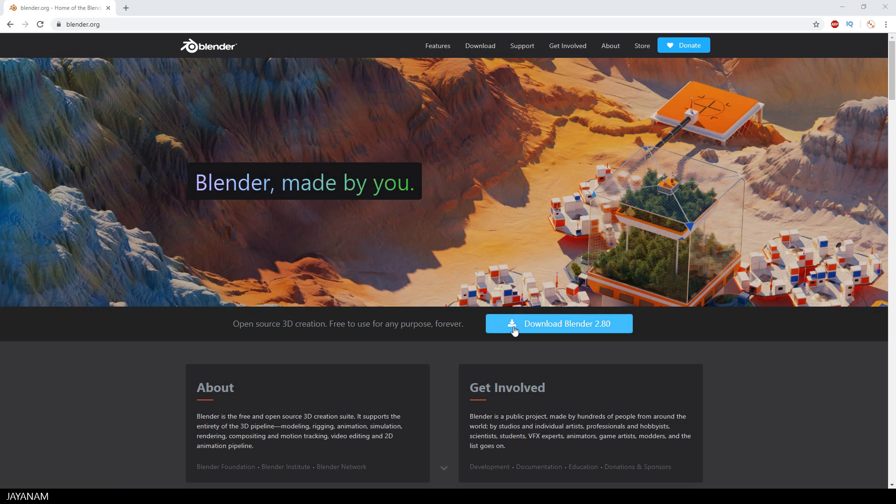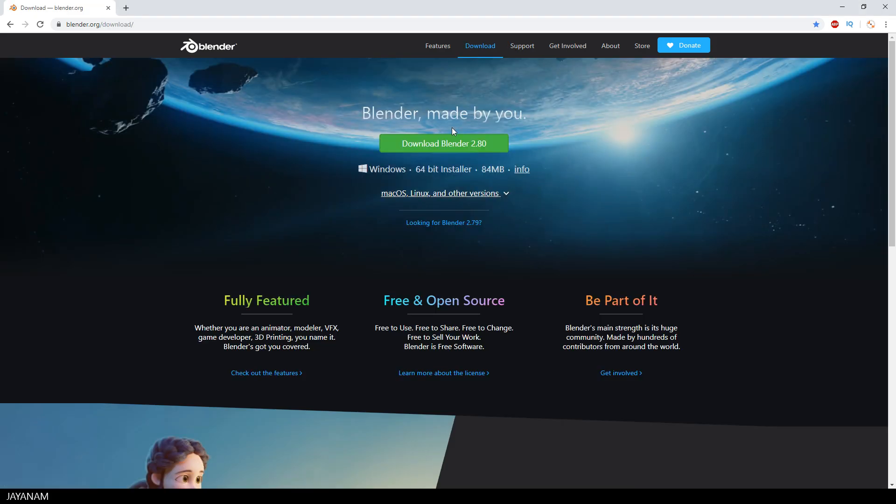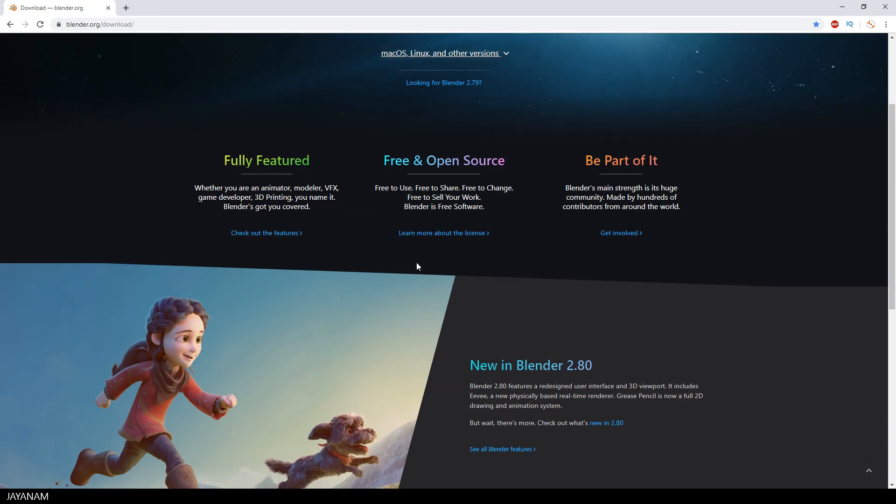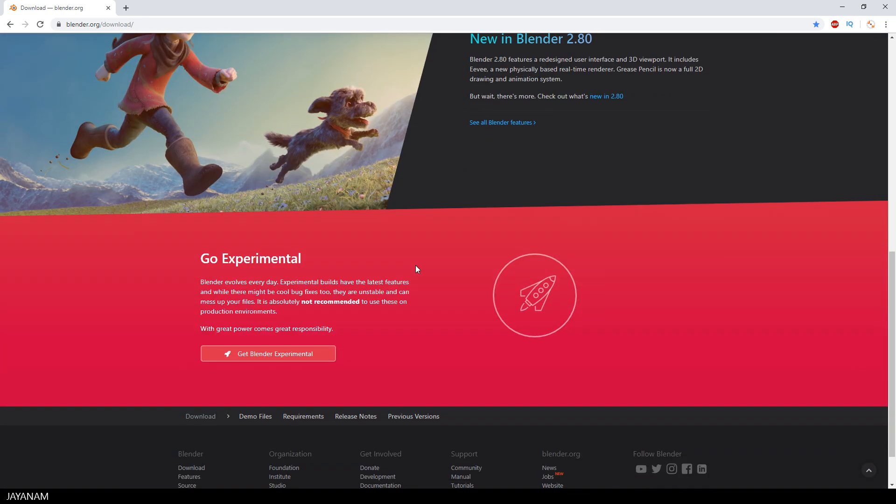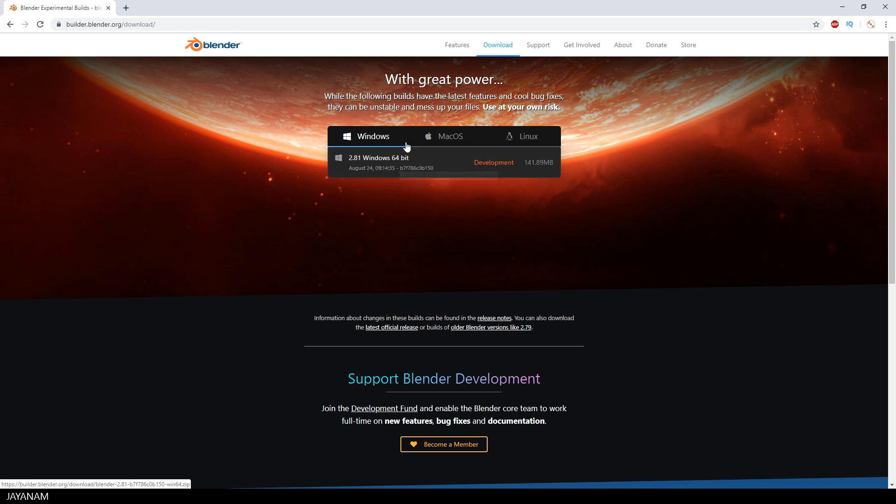As I said, you need the latest experimental blender build with the new mighty remesher from Pablo Dobarro. You go to the experimental builds and then you can download the version 2.81 for Windows, Mac or Linux.